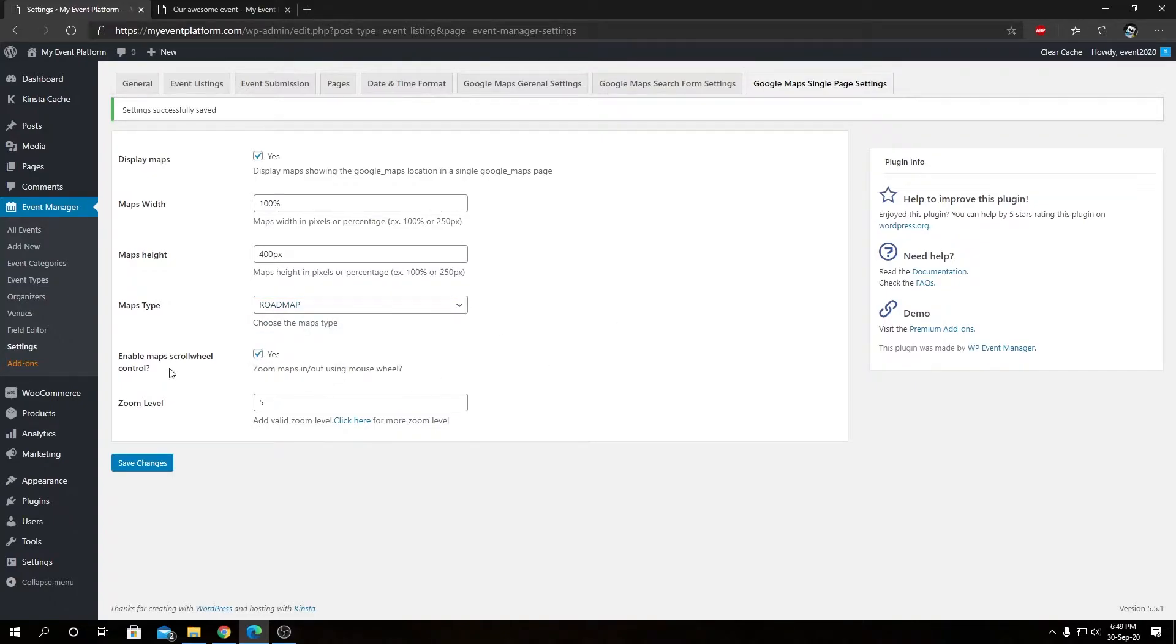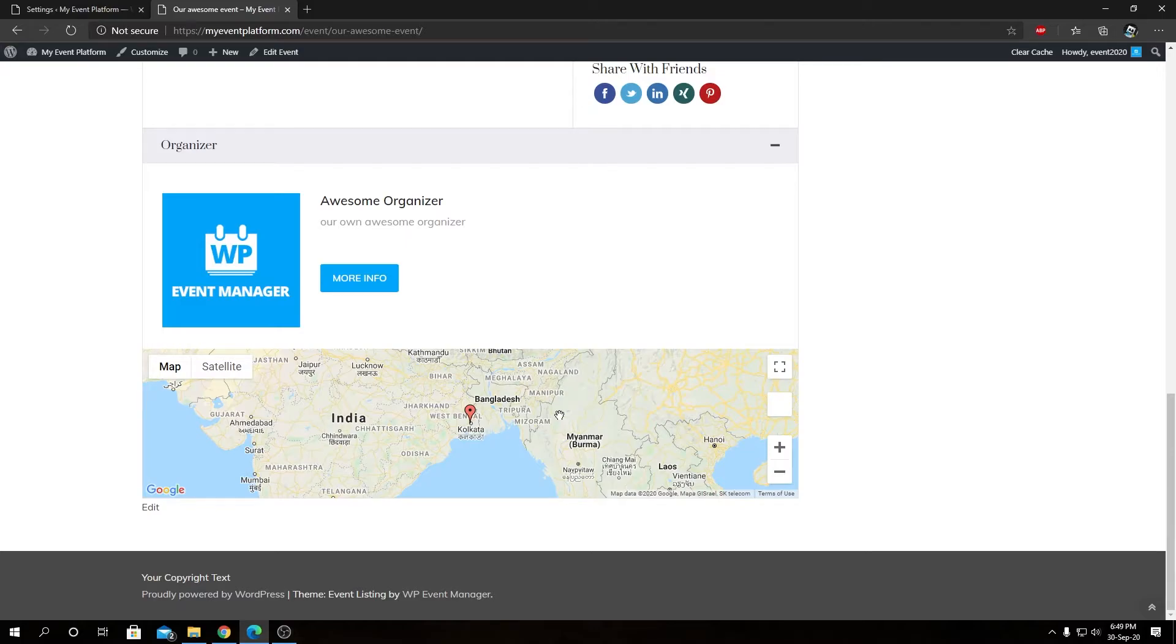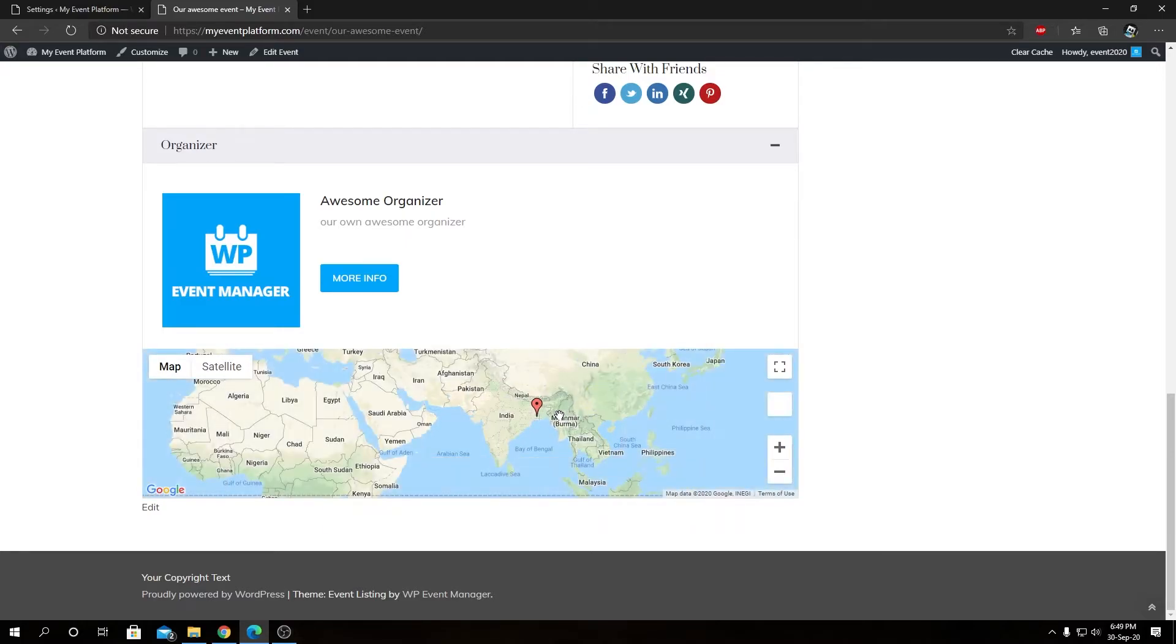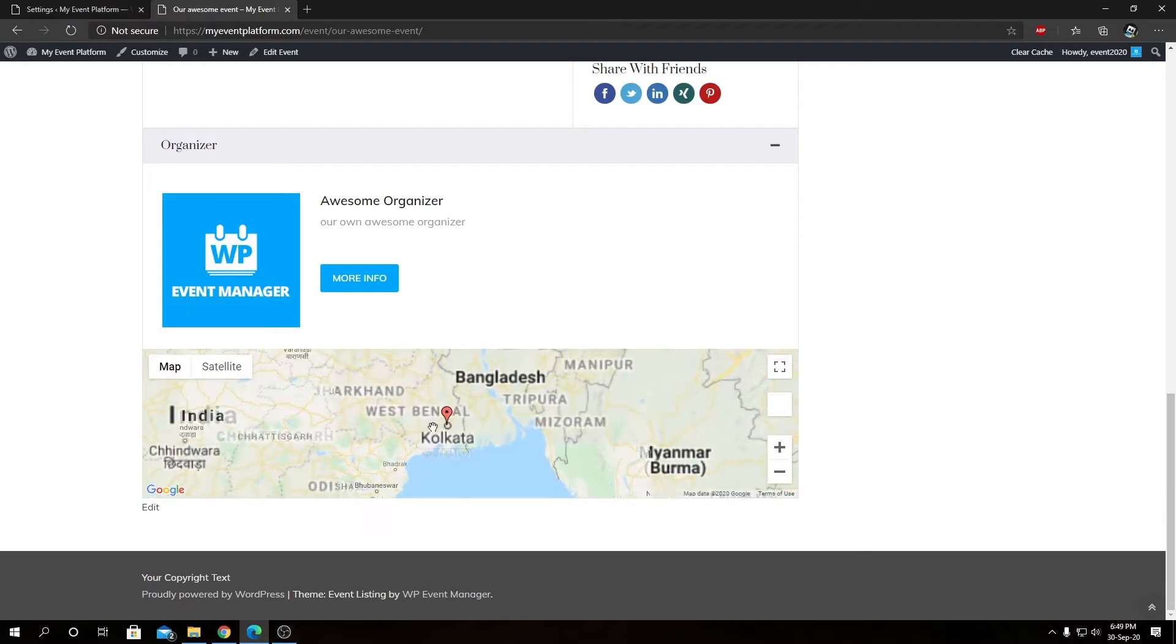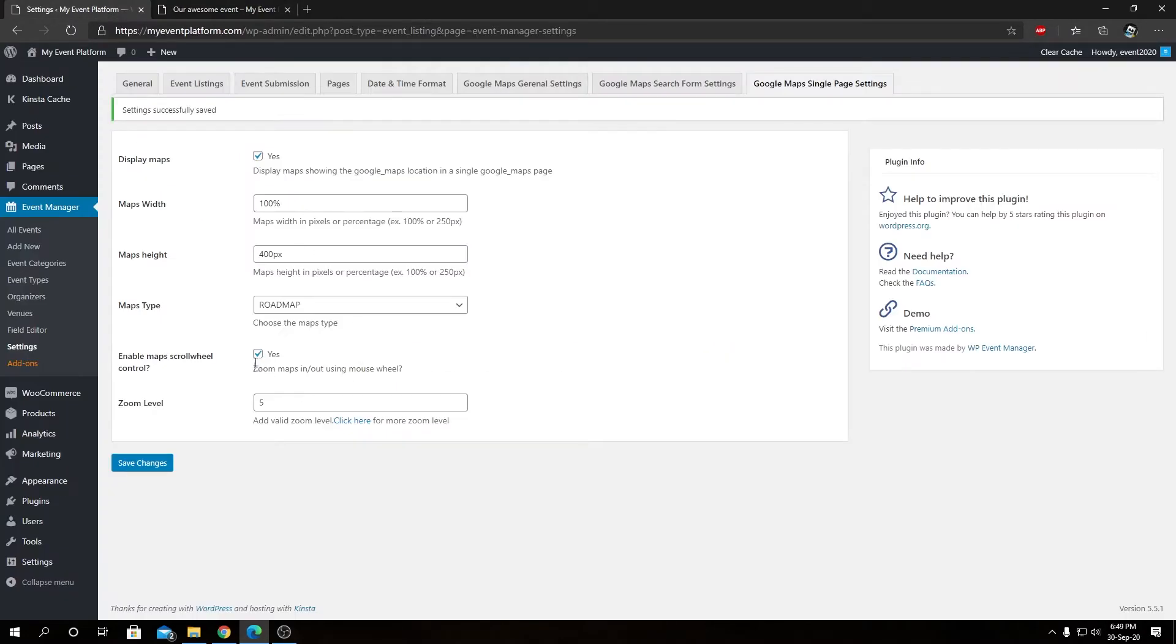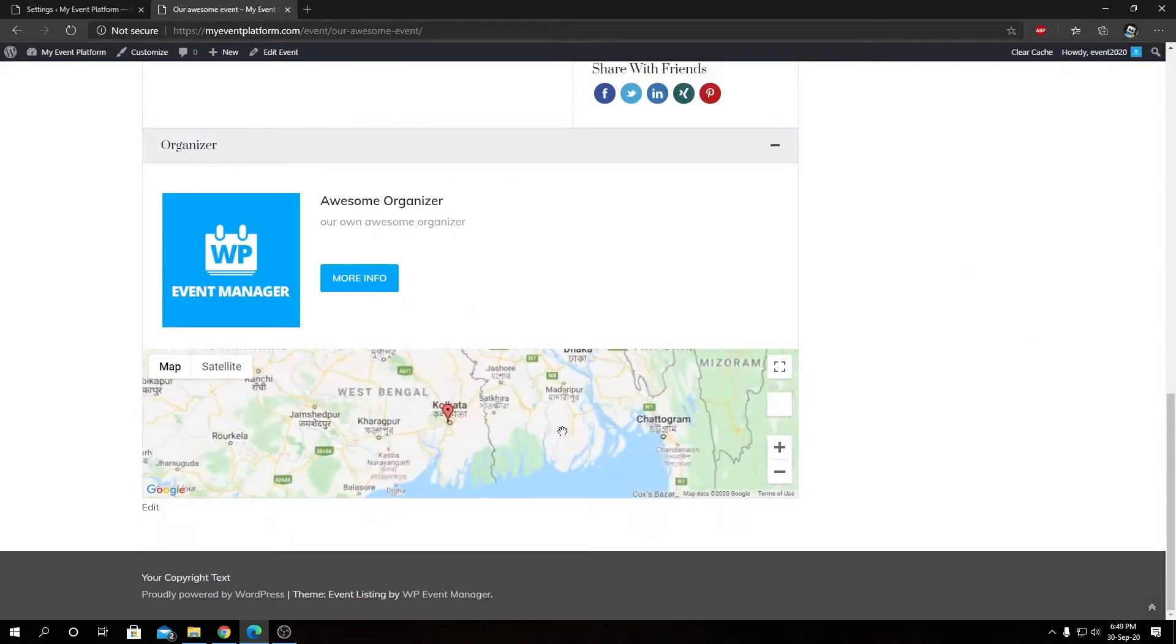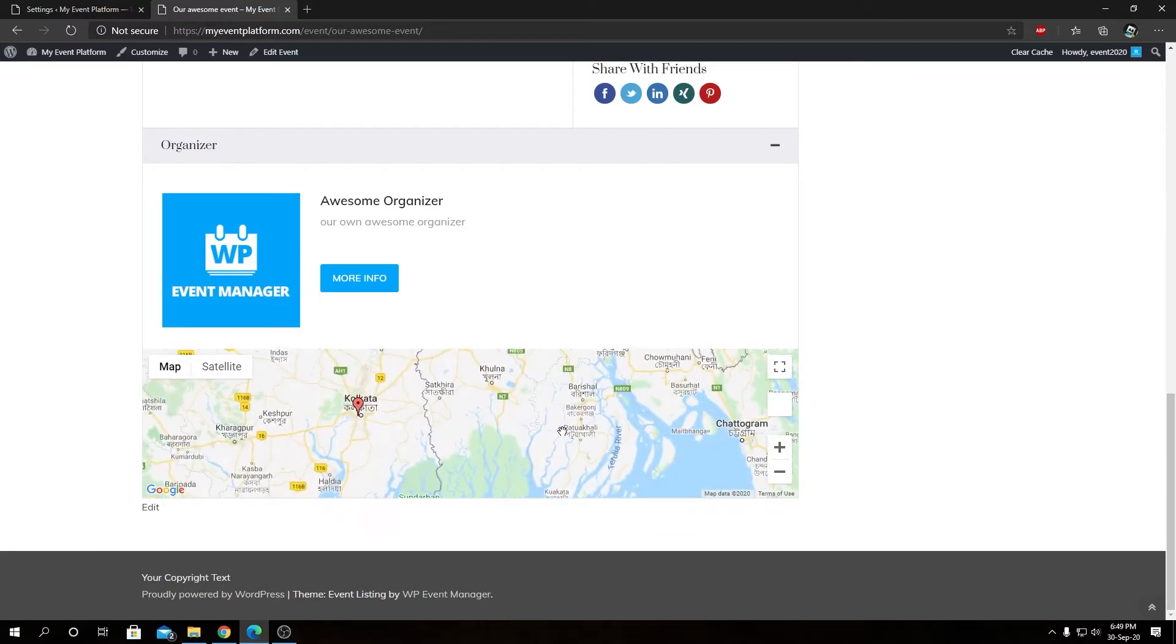Then we have Enable Maps Scroll Wheel Control. By default it's on. So if we leave this on, what's going to happen? You'll see over here this map, if we press control on our keyboard and use our scroll wheel in our mouse, we will be able to zoom in or zoom out using the scroll wheel. But if we uncheck this and save changes, it's going to disable the scrolling control over here by mouse. Instead we have to use these on-screen buttons.